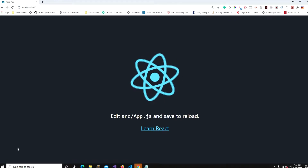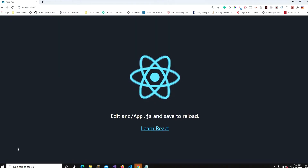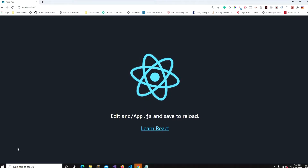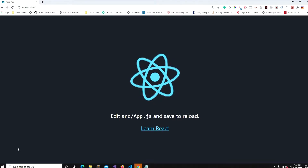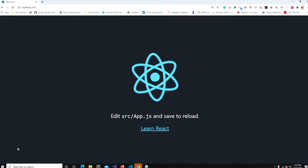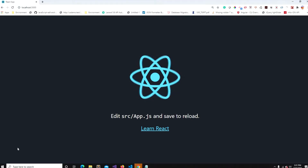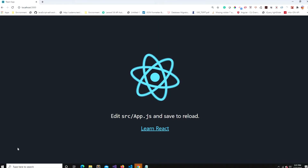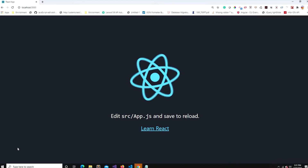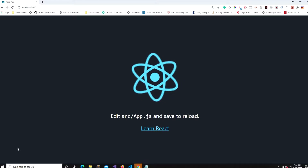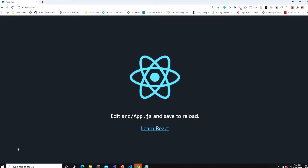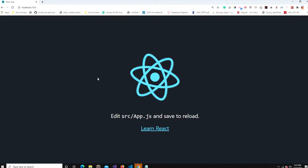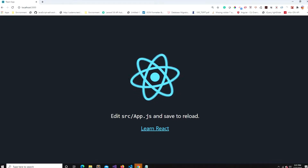Hello everyone, welcome to another video. In this video I'm going to show you how an image or any file can be converted to base64 format in React applications. There are many ways to do it, but I'm going to use a Promise with a FileReader, put the result in state, and show you the image converted to base64 in JSX. So let's begin.